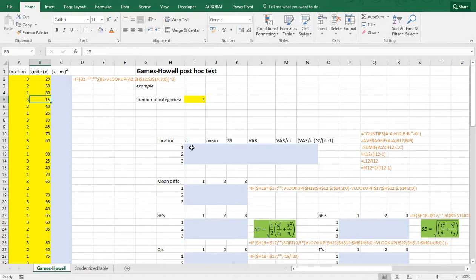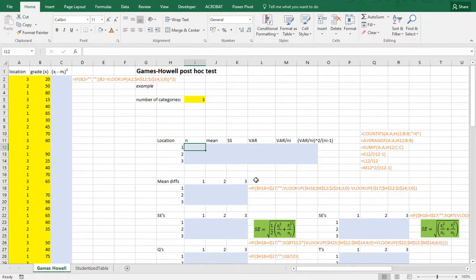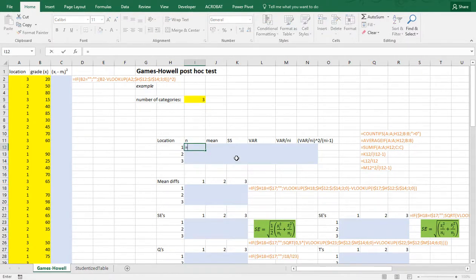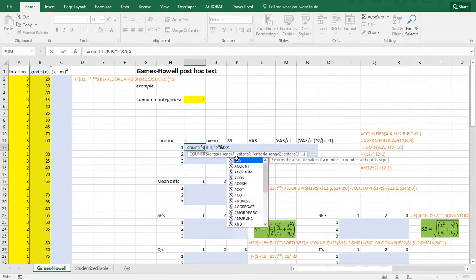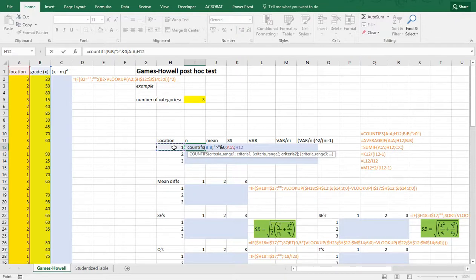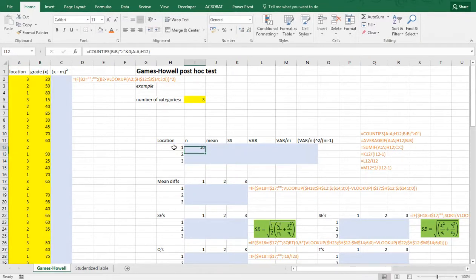The first thing we need is to calculate how many there are in each location. I've set up a few tables up here to help along. For each location — in my case 1, 2 and 3, so I have three categories — I need to count how many there are in each. I'm going to use COUNTIFS, but only if in column B there is at least a grade, so the criteria has to be greater than 0. The second criteria is that column A should match the location. There are 16 people in location 1, 19 in location 2, and 13 in location 3.